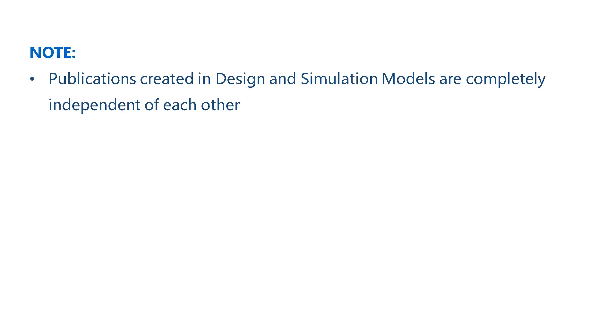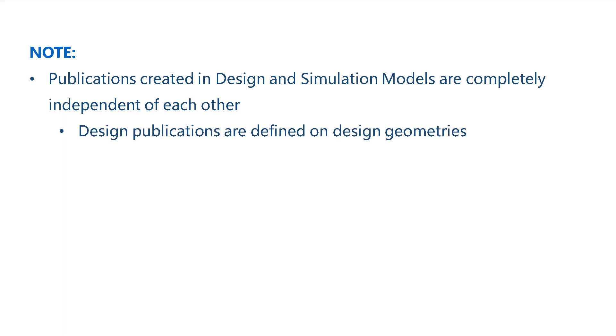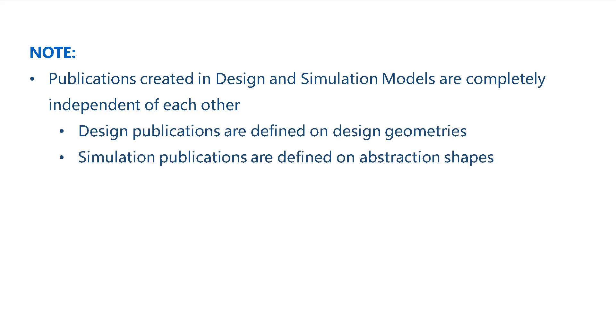Please note that publications created in design and simulation models are completely independent from each other. Design publications are defined on design geometry. In contrast, simulation publications are defined on abstraction shapes.